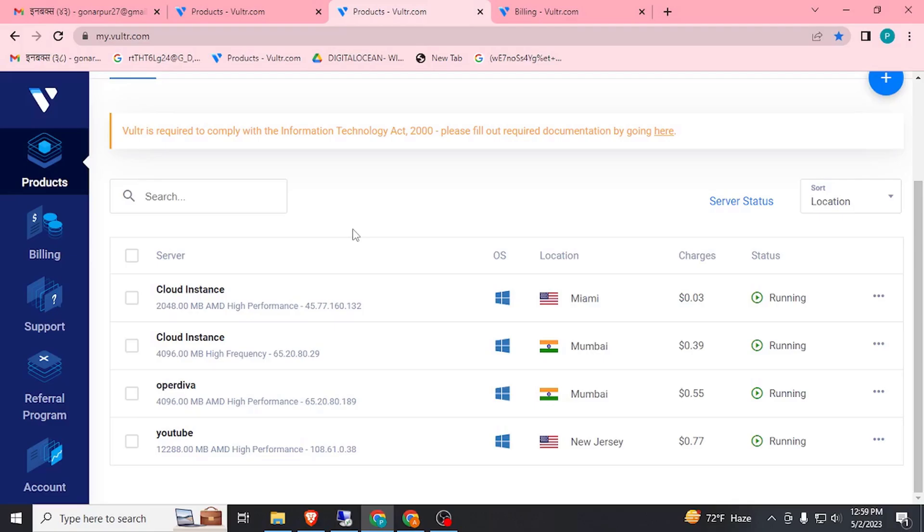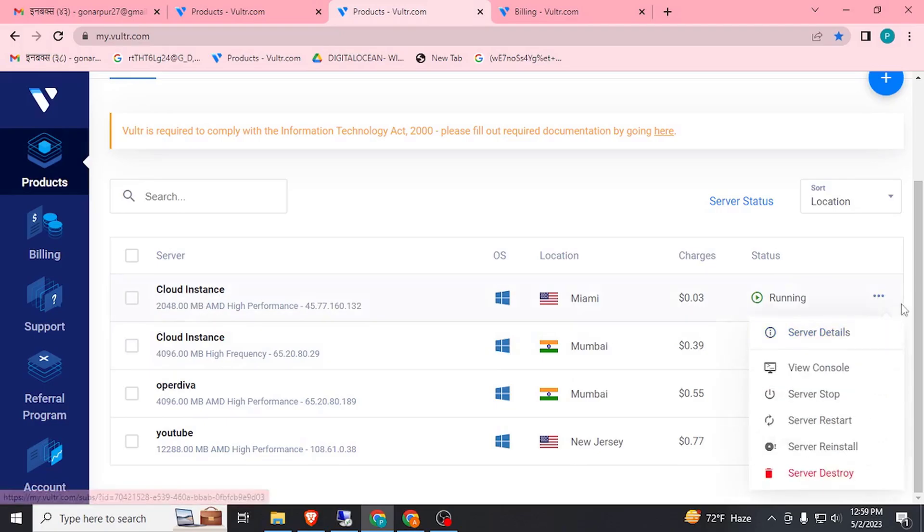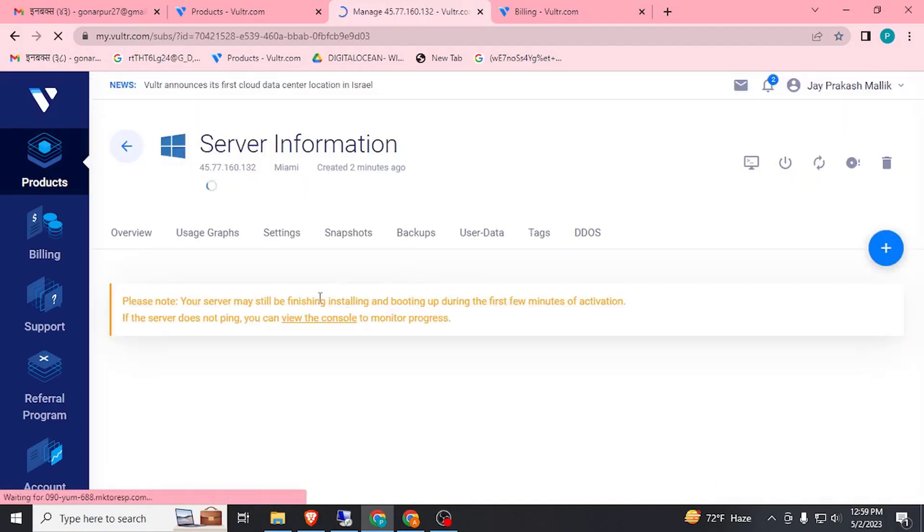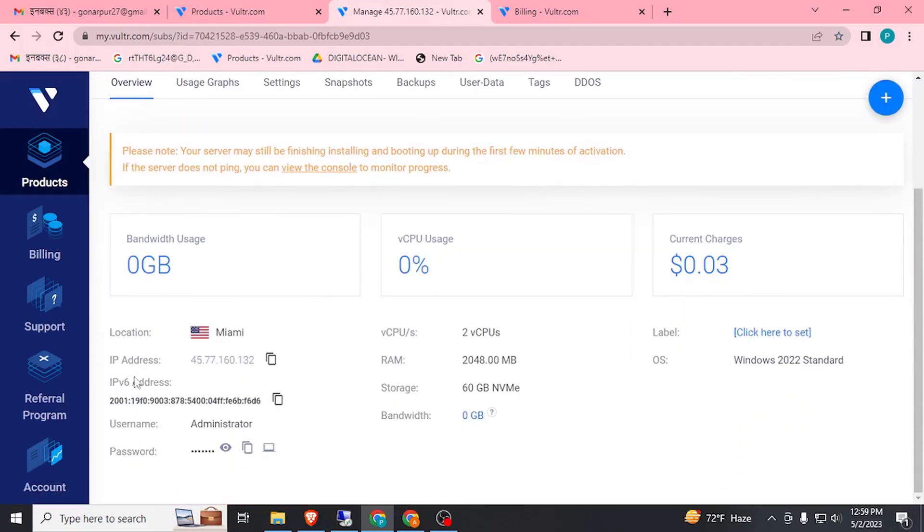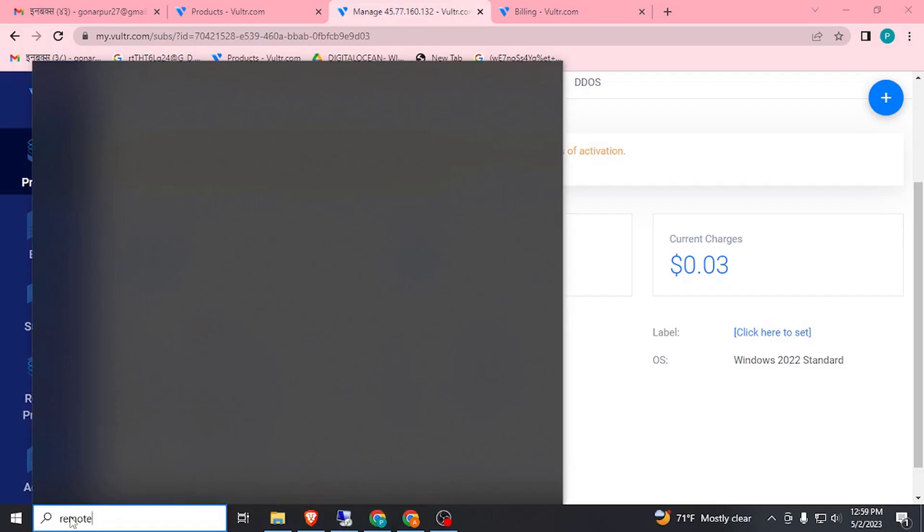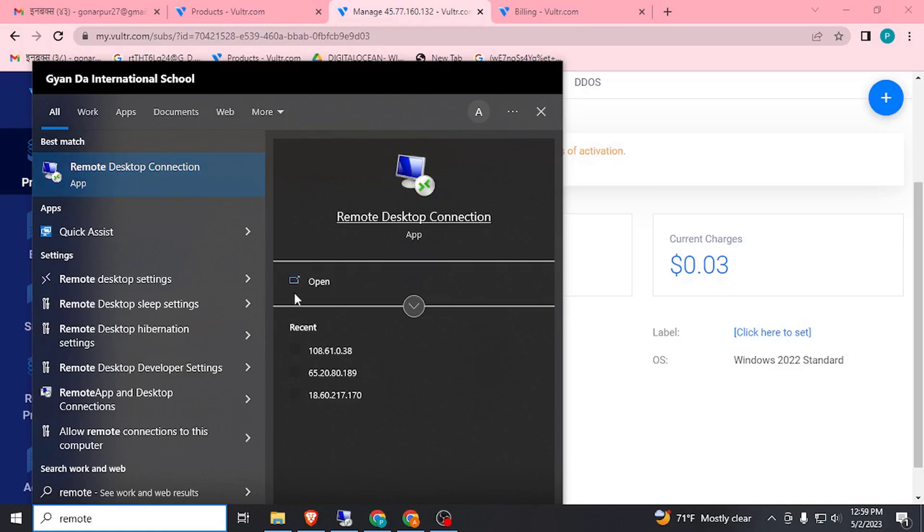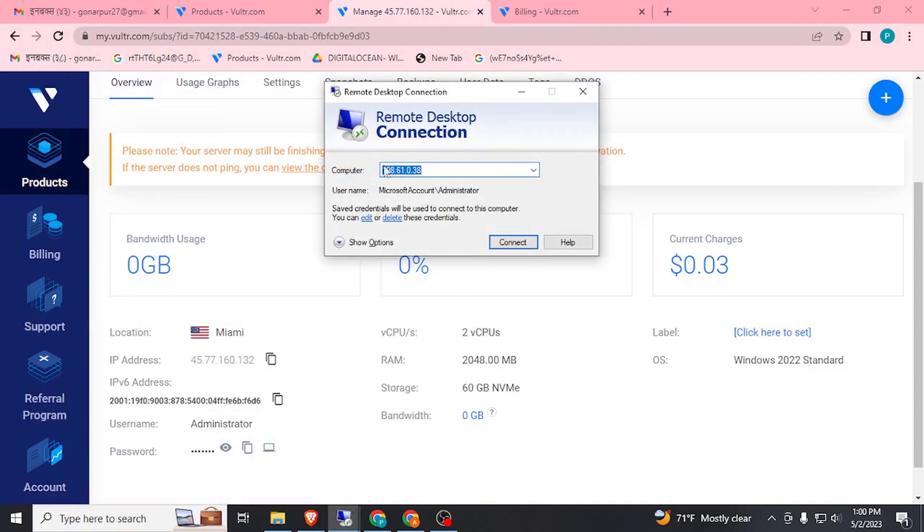After two minutes my instance is ready to use. Here you can see cloud instance Miami running. Just click on three dots and click on server details. Click here. You can see the IP address and username and here is password. Simply copy it. If you don't have Remote Desktop, go to here and search Remote Desktop. Here you can see Remote Desktop, open it. Paste here your IP address.